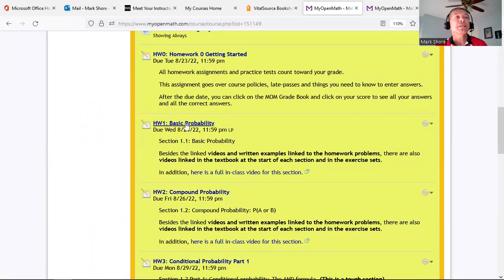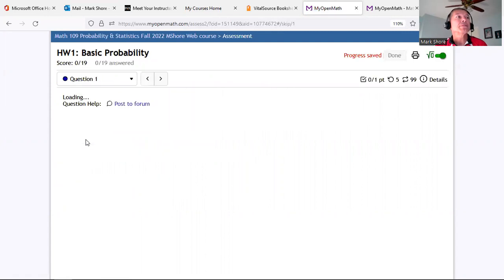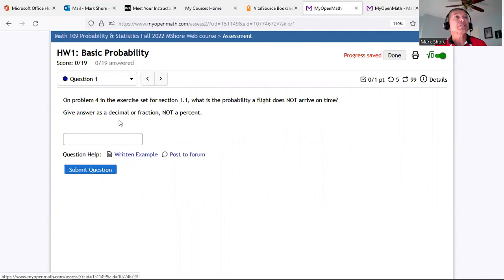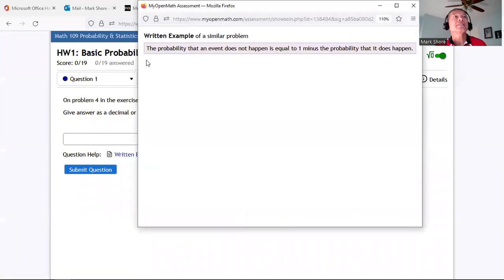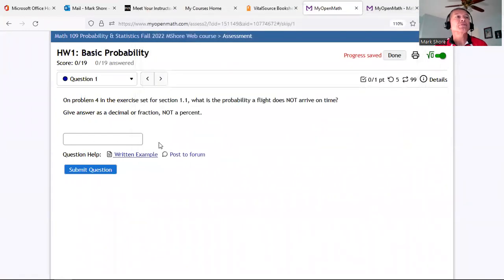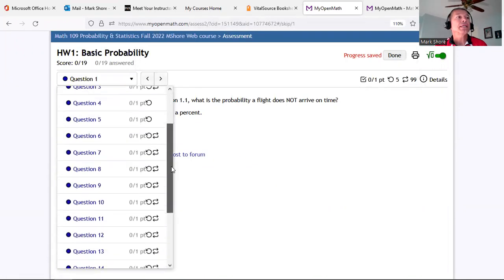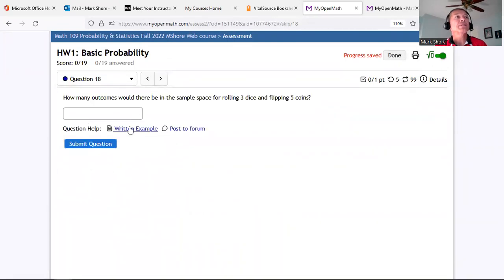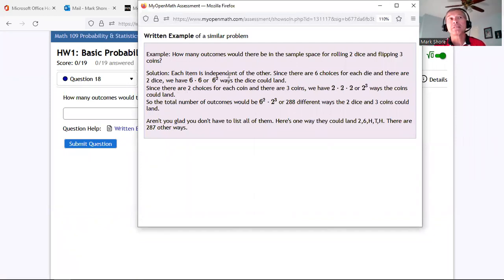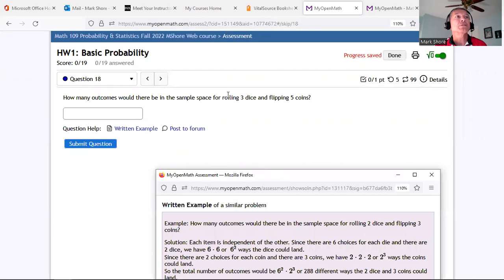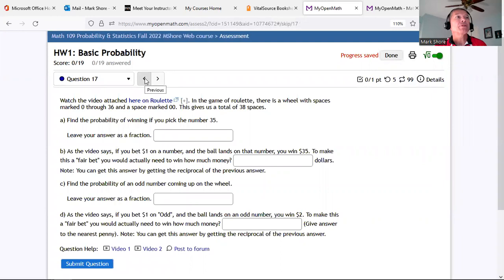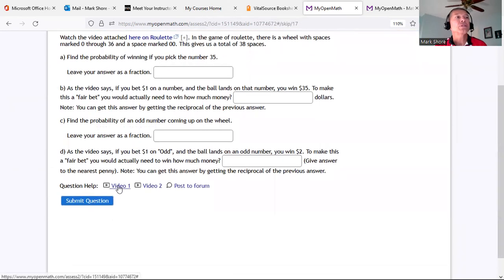For example, this problem has a little written example stating 'the probability that an event does not happen equals one minus.' Moving further along, some problems have more detailed written examples that show worked solutions very similar to the question asked, and there are also videos linked — for instance a video showing how a roulette table works, plus Video 1 and Video 2 options.